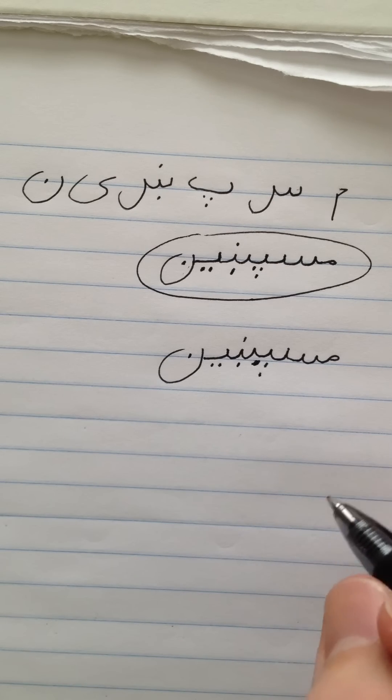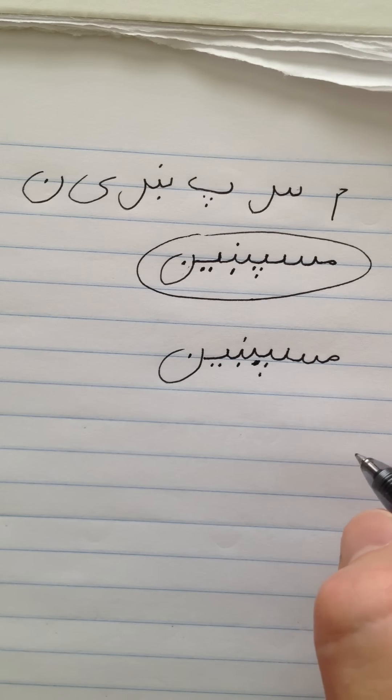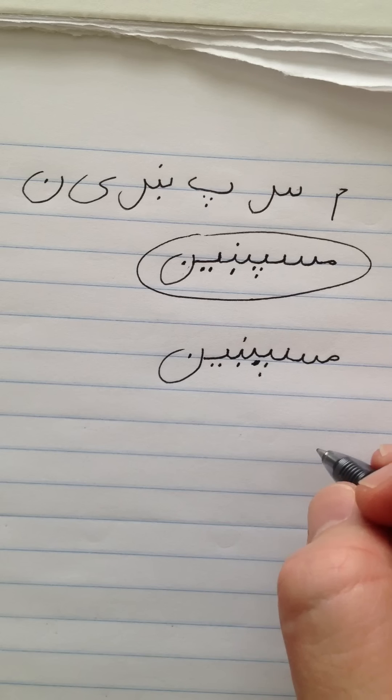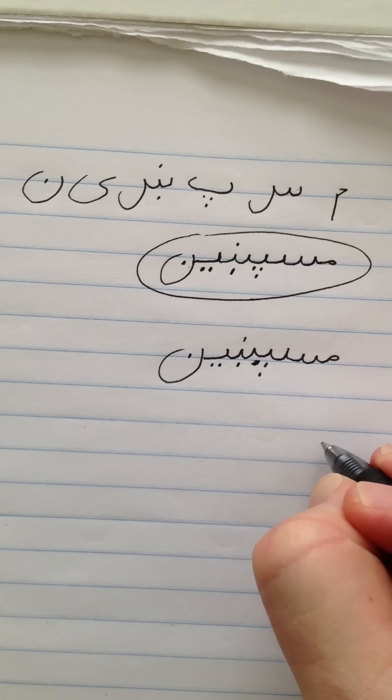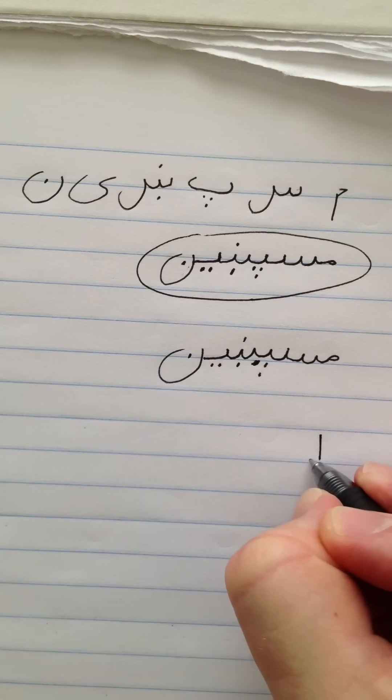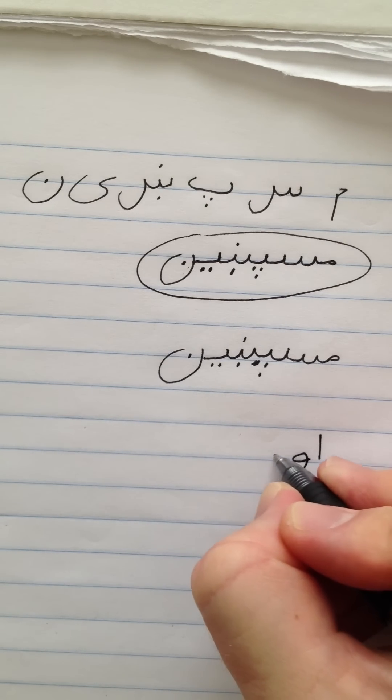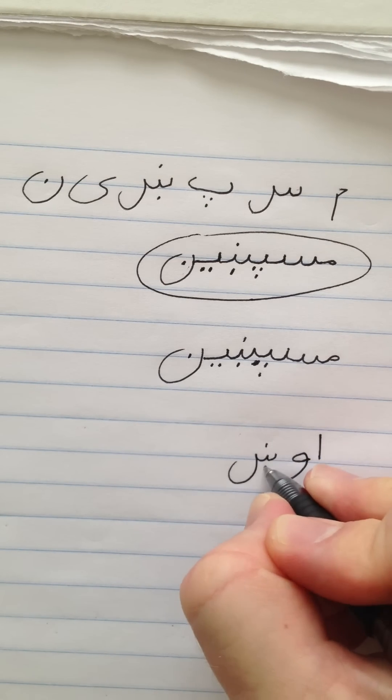Now the last word we're going to do is the word Och. Och. This means camel. It's spelled Aleph, Wao, Khin.